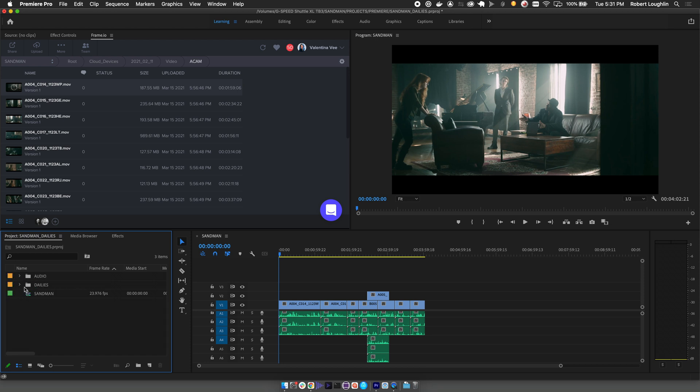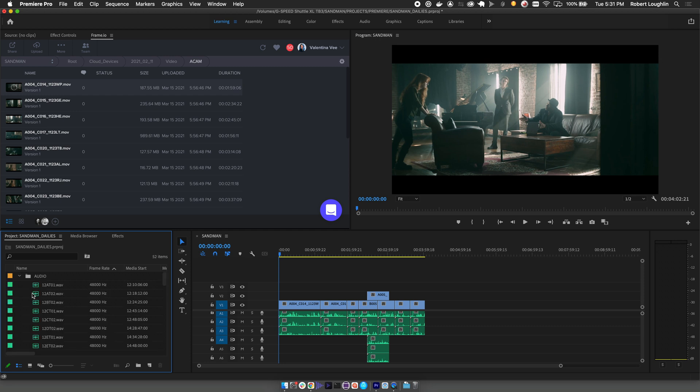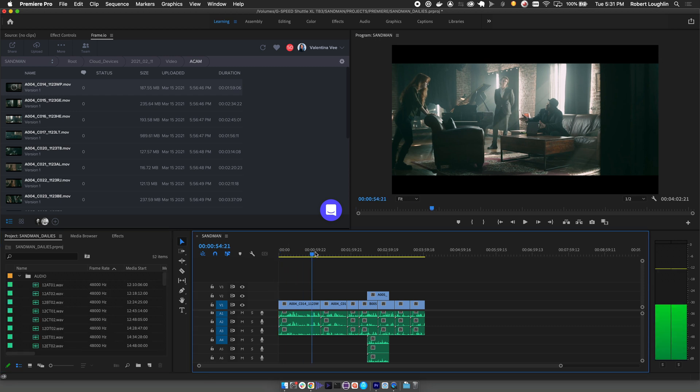Once you import your camera to cloud proxies and your audio files, you can sync them inside of Premiere and start editing with those clips immediately.